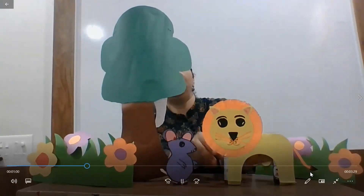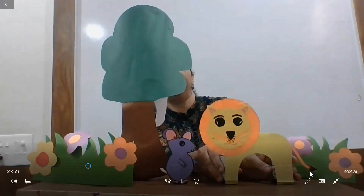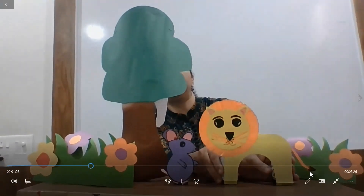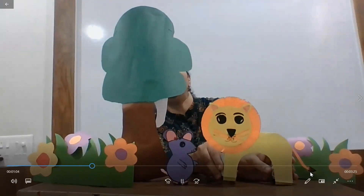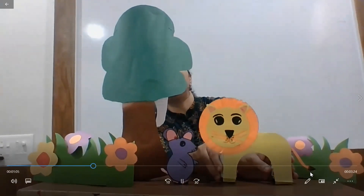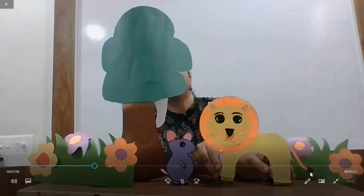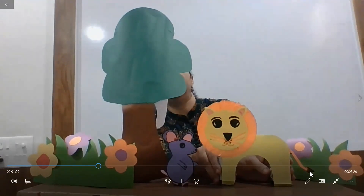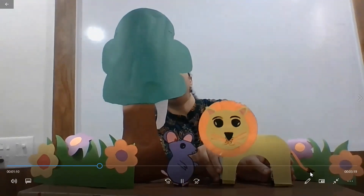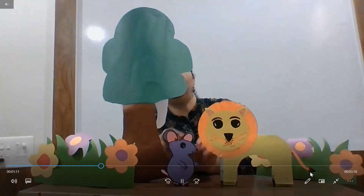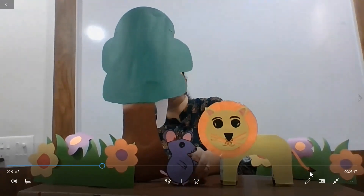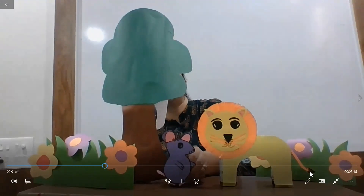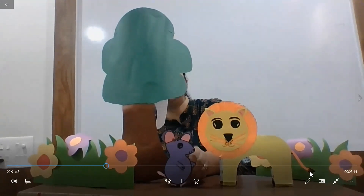The Lion woke up and shouted at the Mouse: 'You little naughty mouse! How dare you play on my back! Now I will eat you.' The Mouse got scared and apologized.